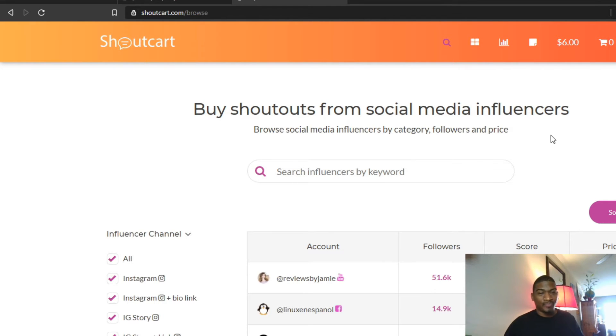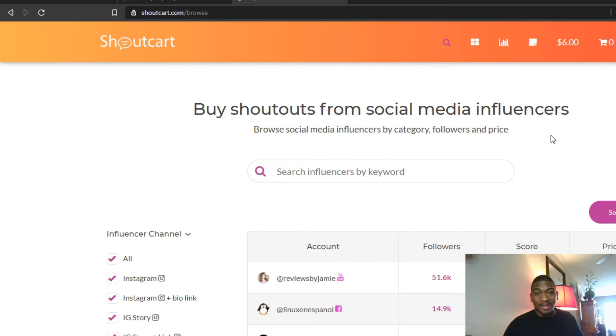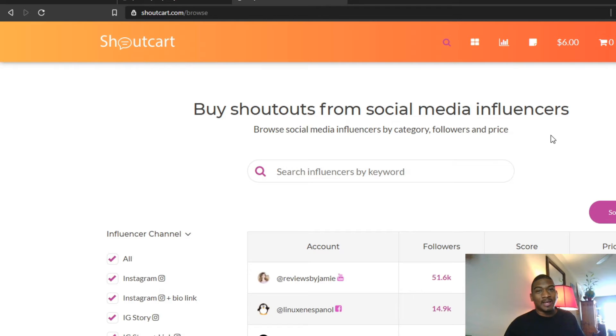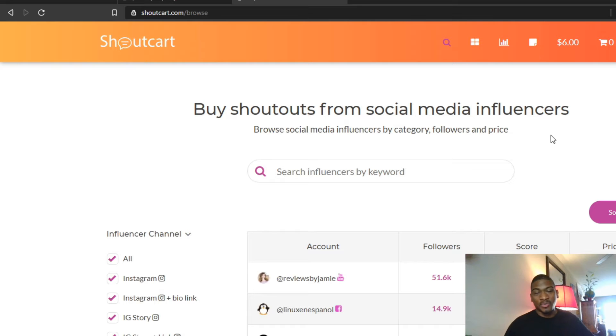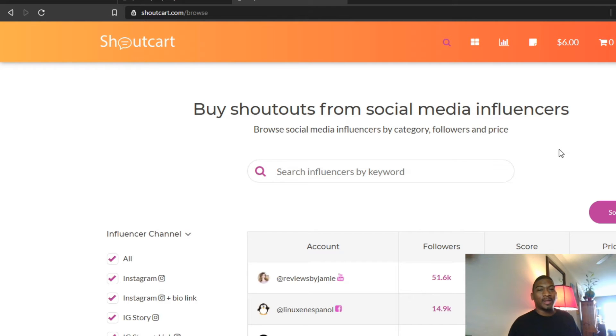But the main point is getting eyeballs on your lead capture page. Once you get eyeballs on the lead capture page and you have some numbers to work with, you can say I need to tweak my lead capture page to get more leads. Once you have the leads, then you can see how many leads you need to get a sale.